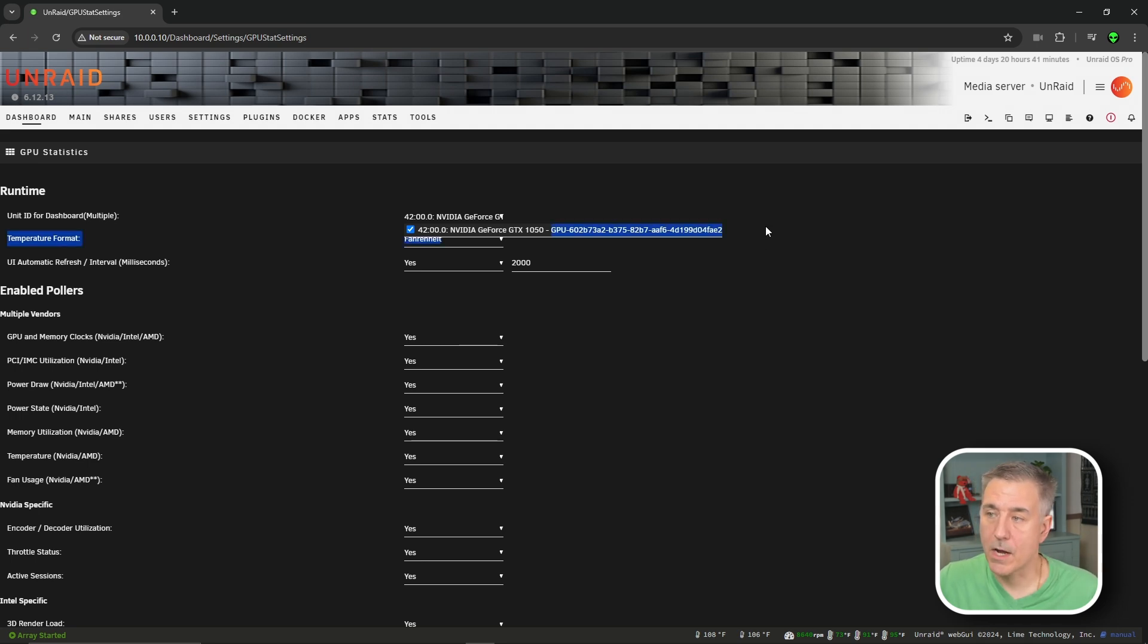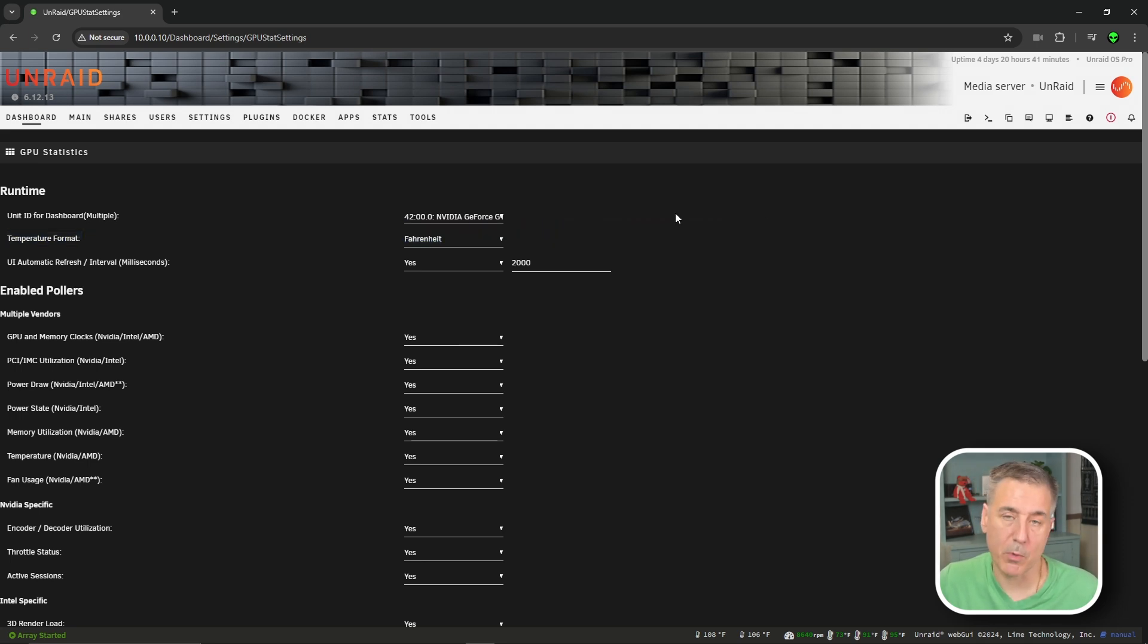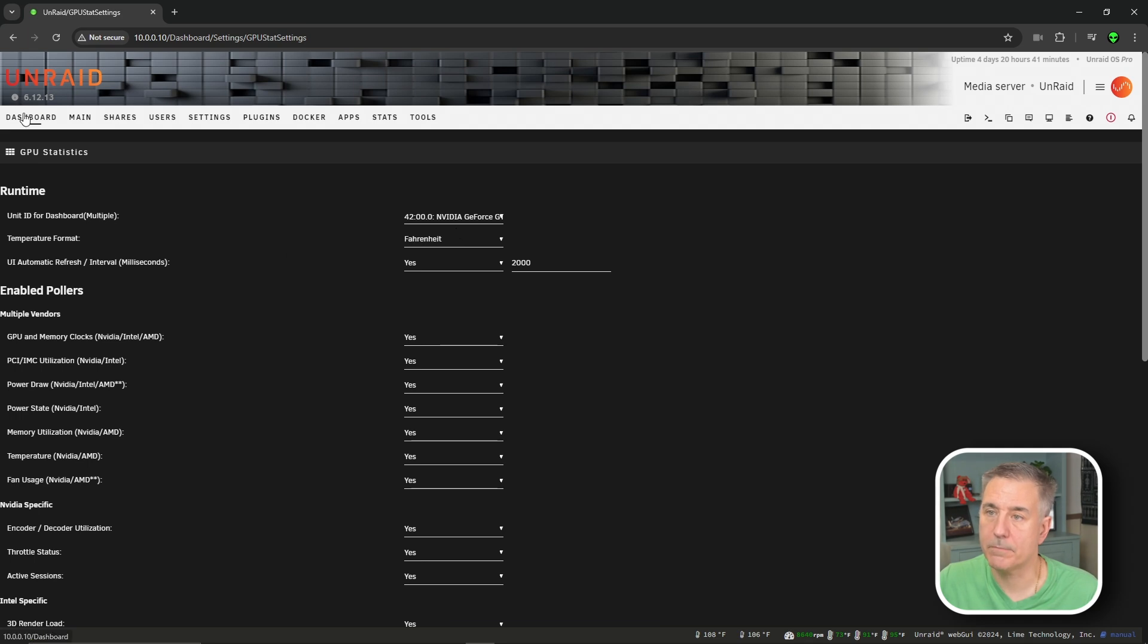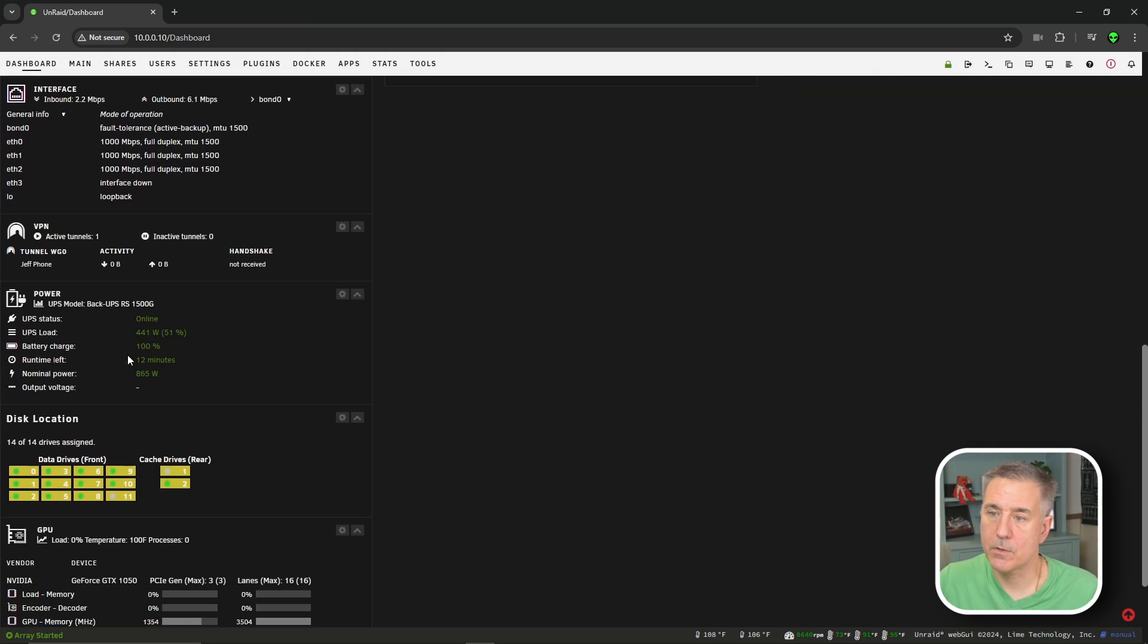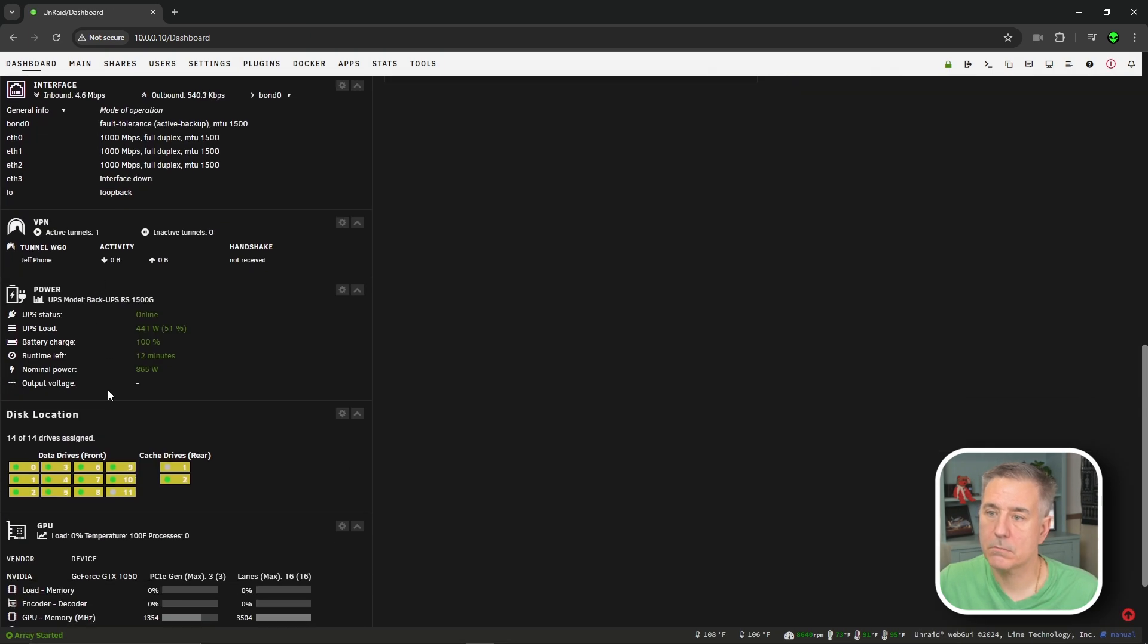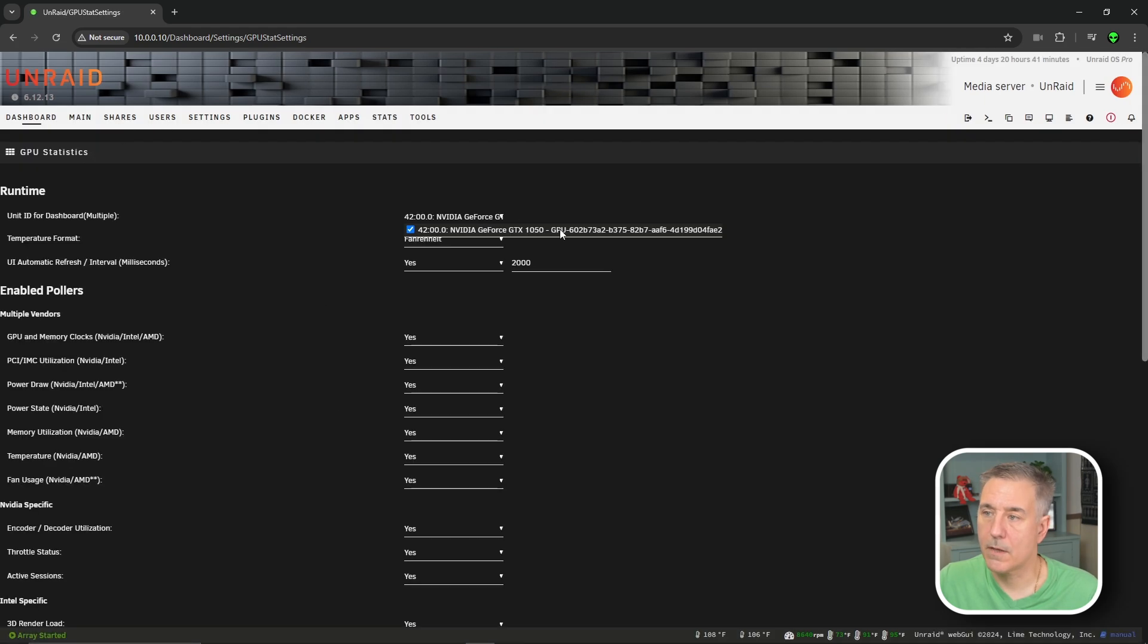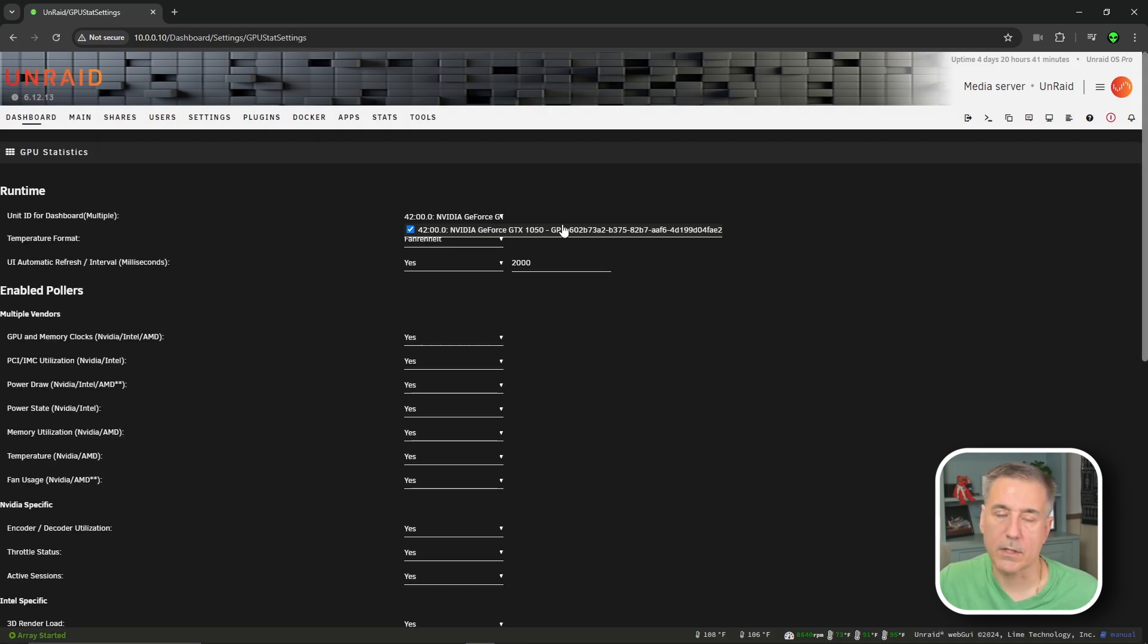You could save that now while you're here, or just remember where it's at. It's not too hard to find. Dashboard, find the GPU stats, click on the cogwheel, and then it's just right there. It's the first item.